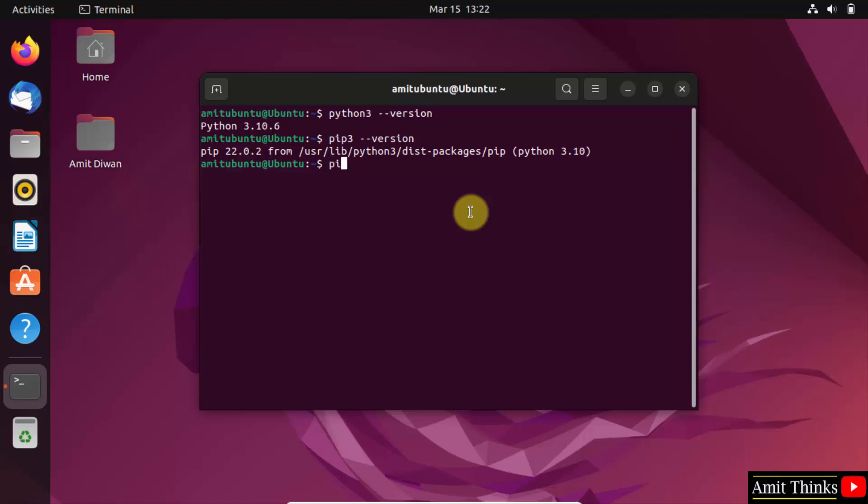Now, use the pip3 command to install scipy. pip3 install scipy, that is the library name, and press enter.